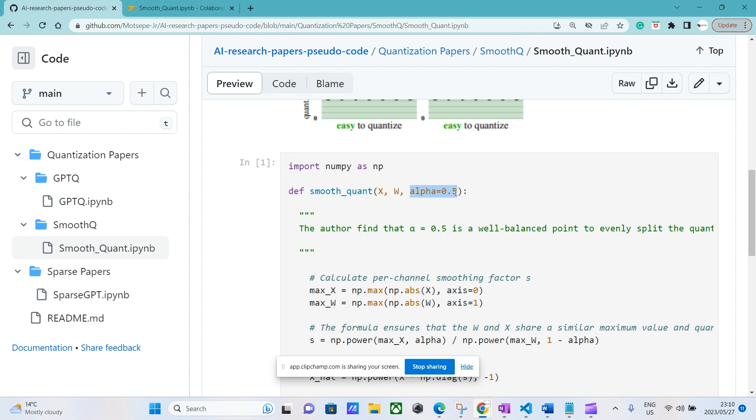The authors find that essentially 0.5 tends to work well for the most part. However, I have to say that this is not true all the time.